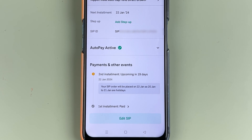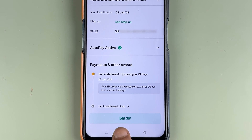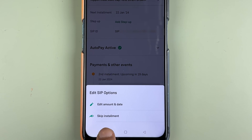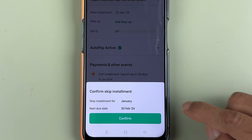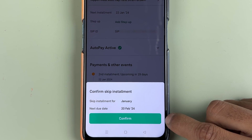For example, if you don't have money or there are some other reasons and you want to skip the installment, you need to select the Edit SIP option. You will get a pop-up screen where you have an option of Skip Installment. Select the Skip Installment option and it will take confirmation.